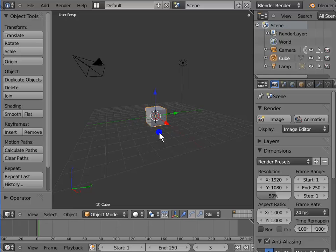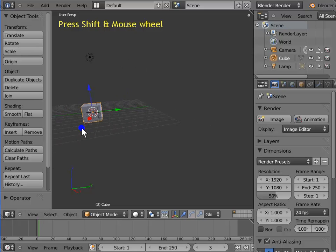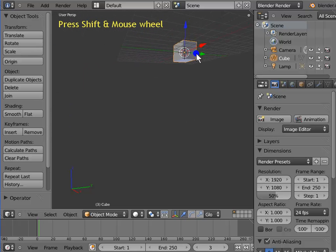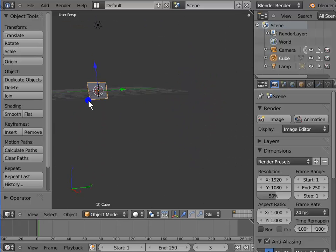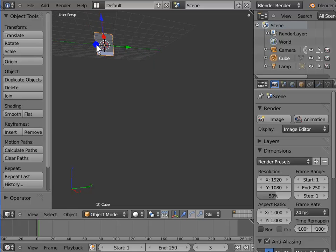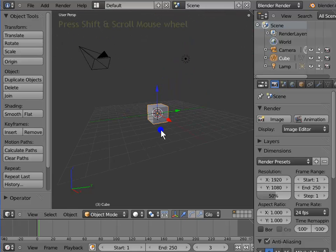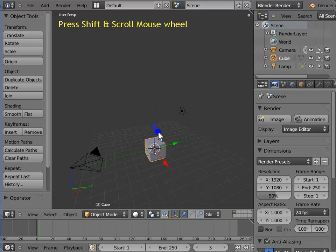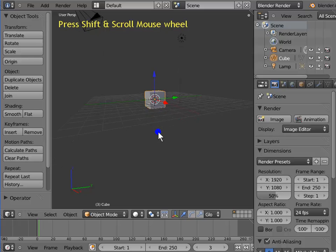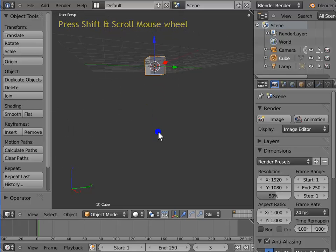First, we use the Shift key with the mouse wheel or scroll. Hold Shift, press down the mouse wheel and move the mouse. The scene pans in the direction of the mouse movement, both left to right and up and down. Now hold Shift and scroll the mouse wheel up and down. The scene pans up and down.